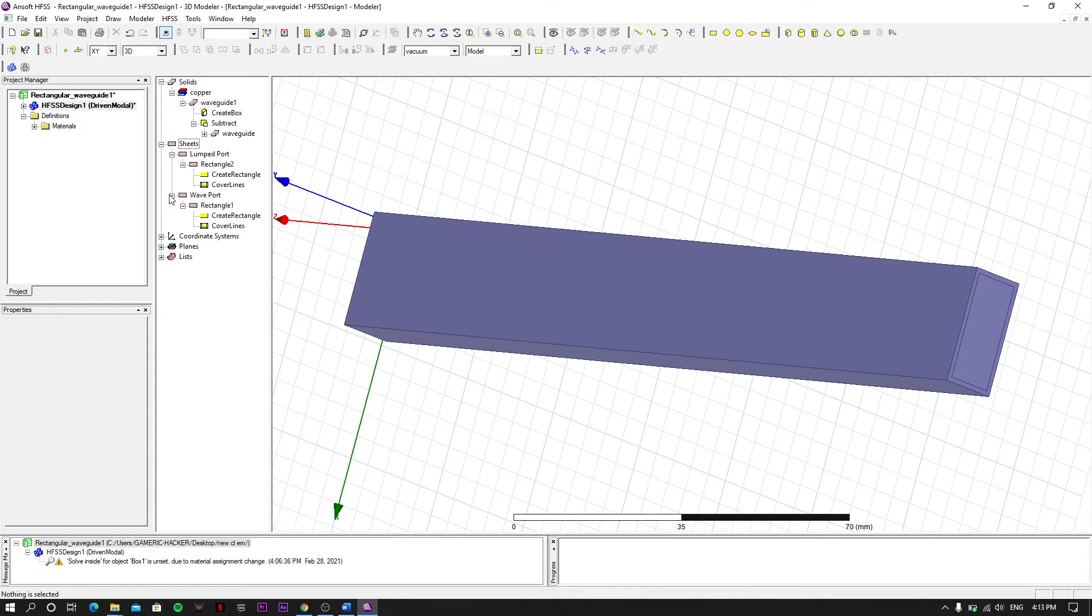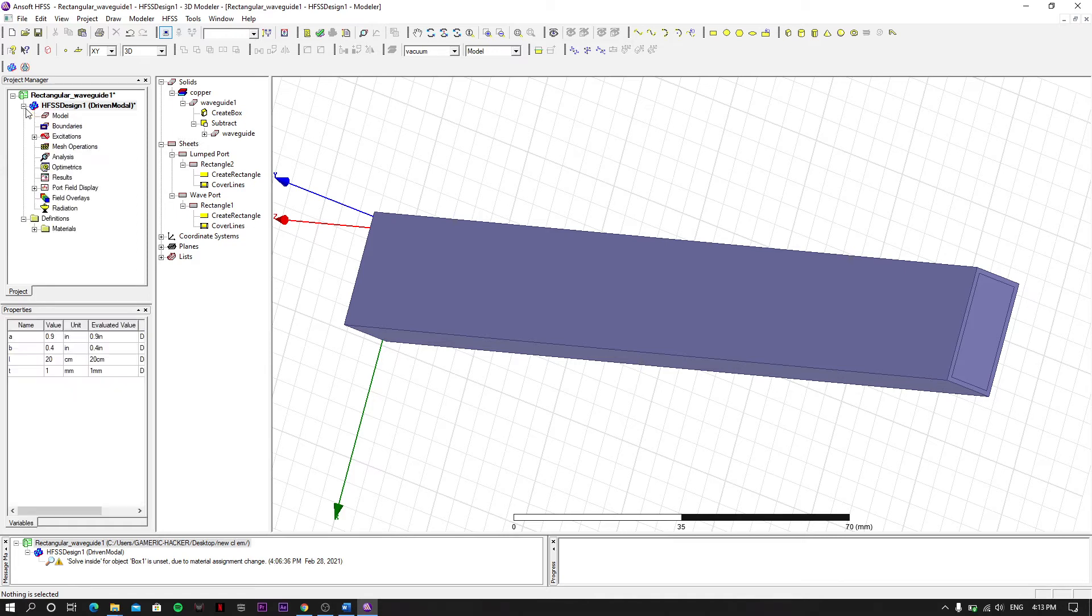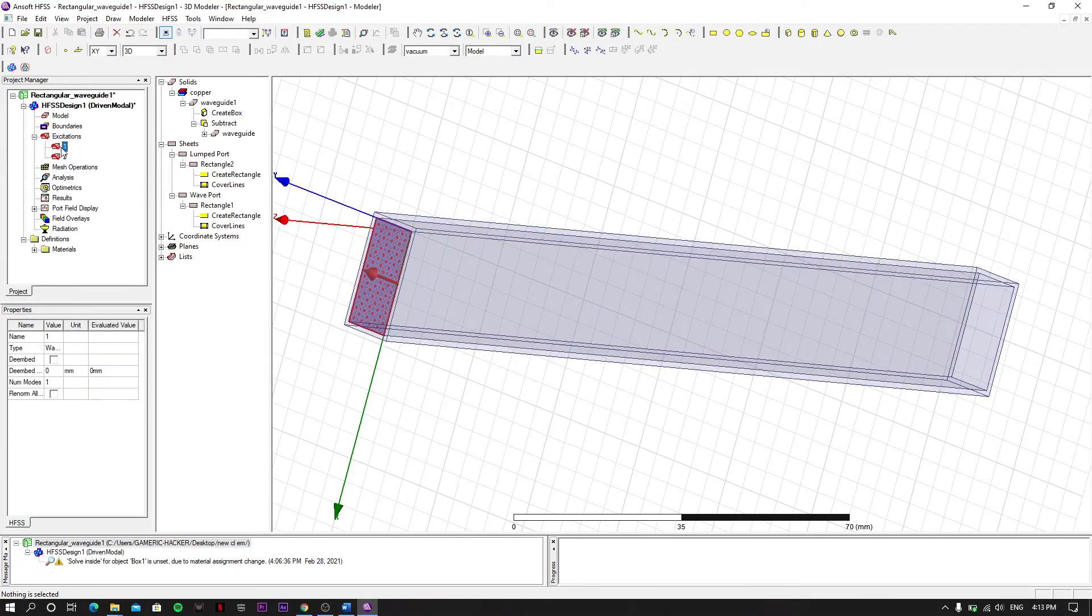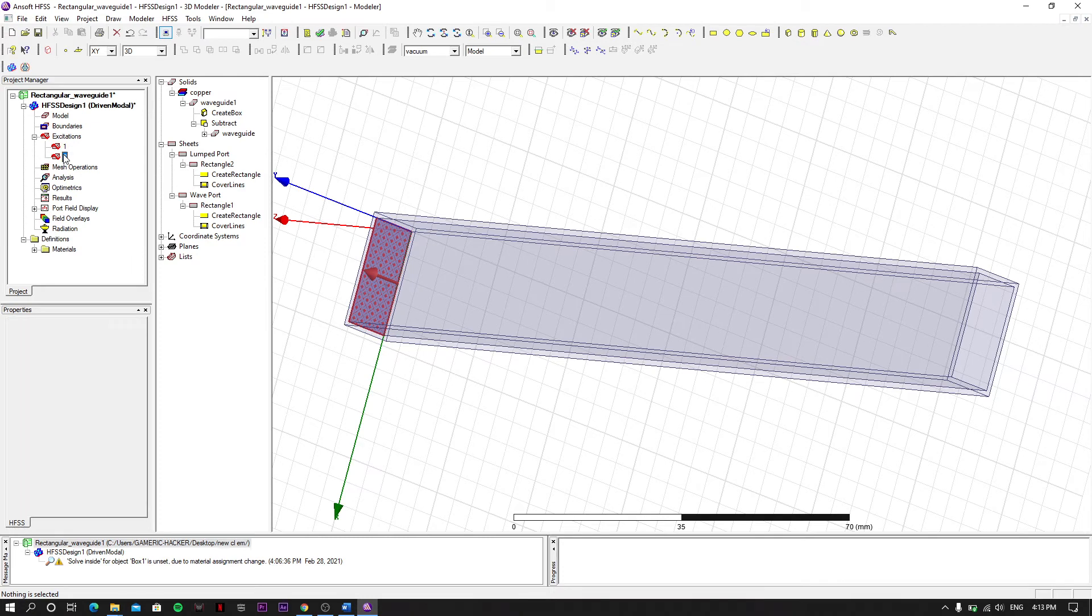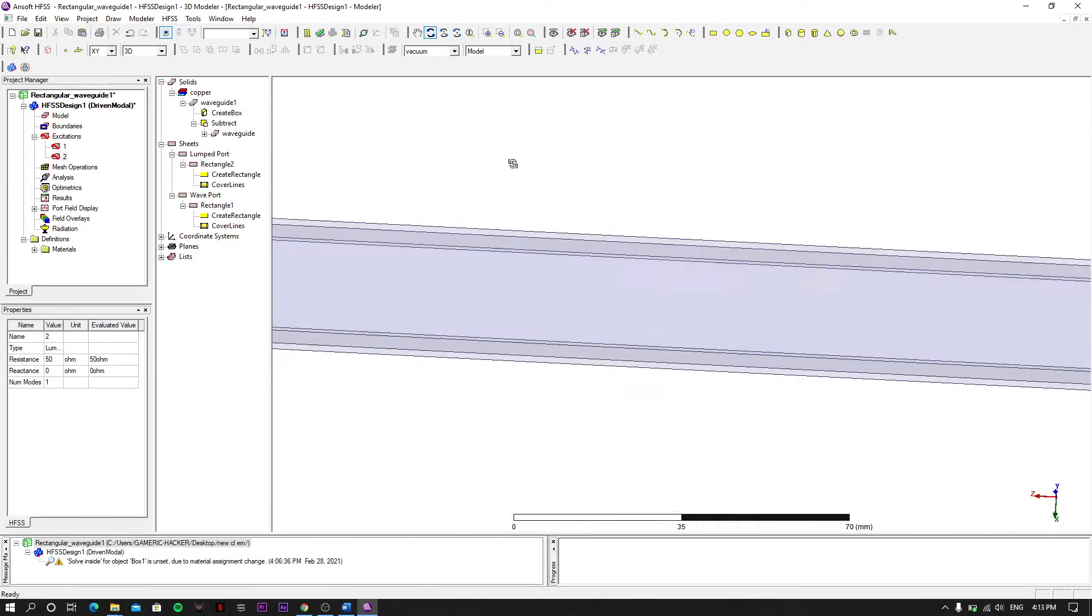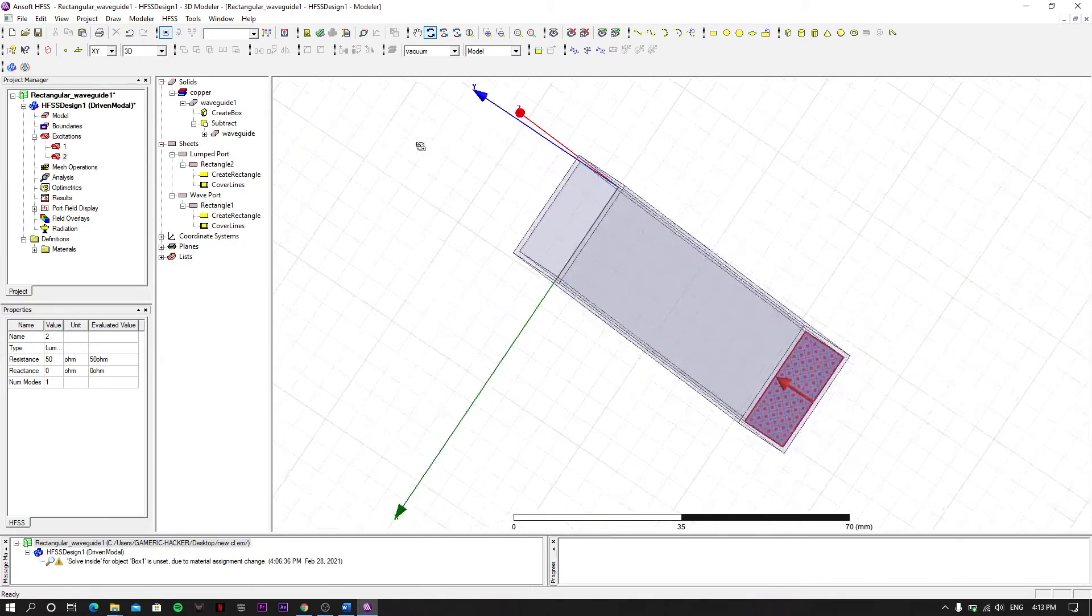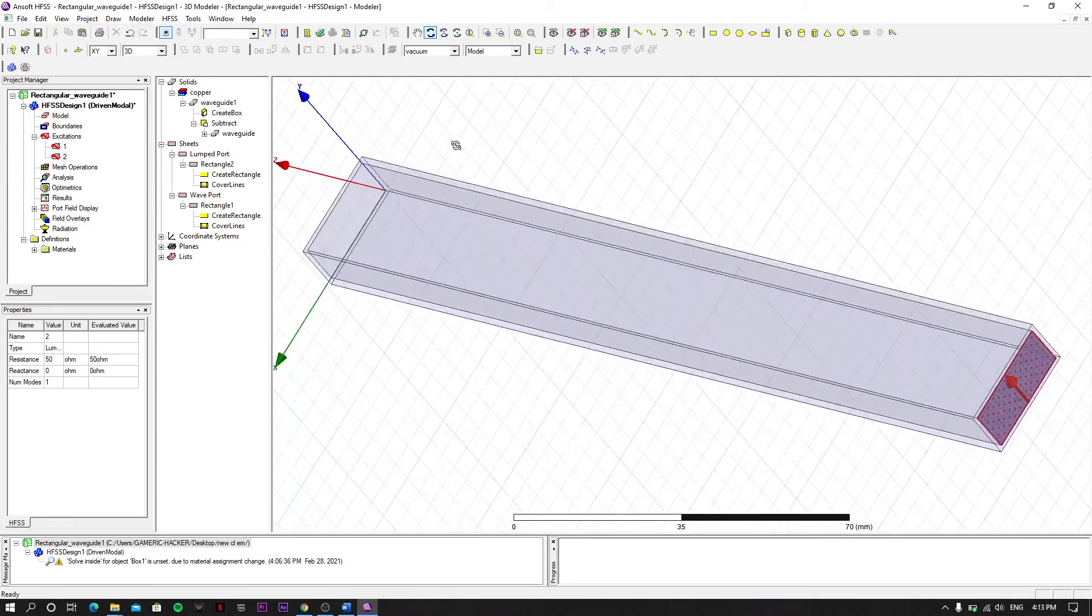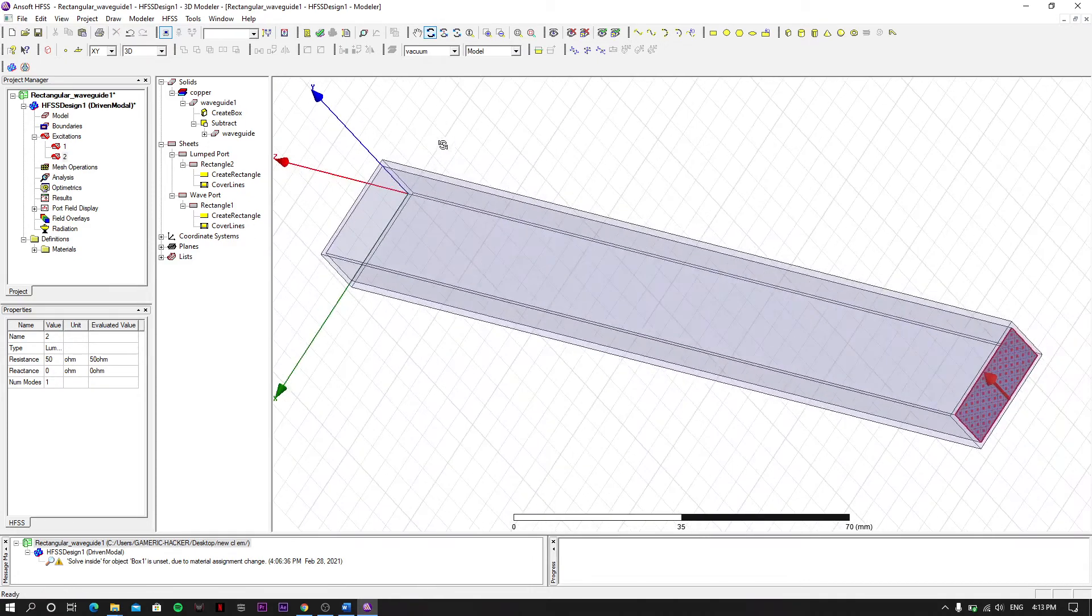It is created. We can see it from here - excitations, first one and the second one. Let's move it to the next part. We have done this.